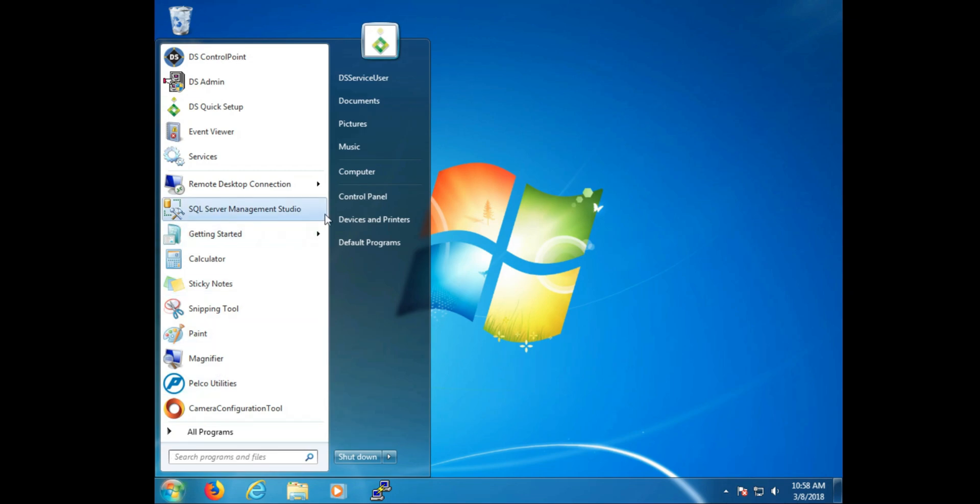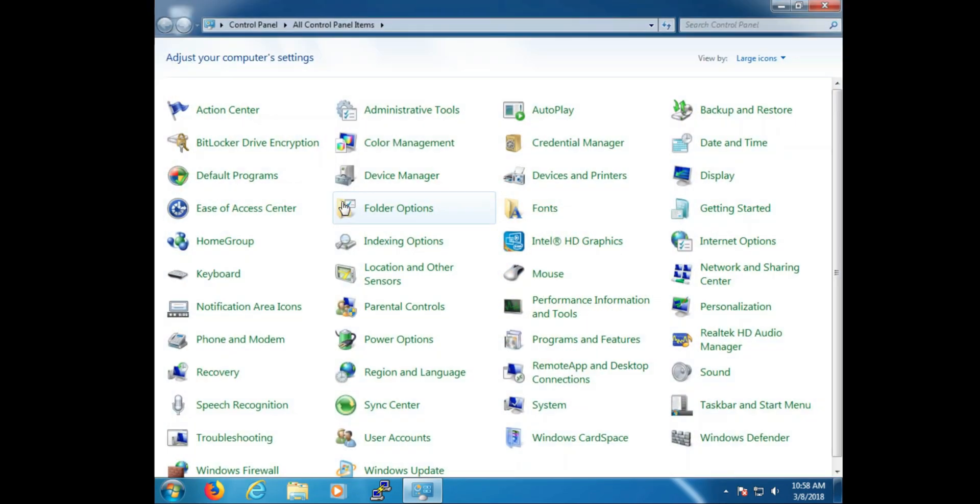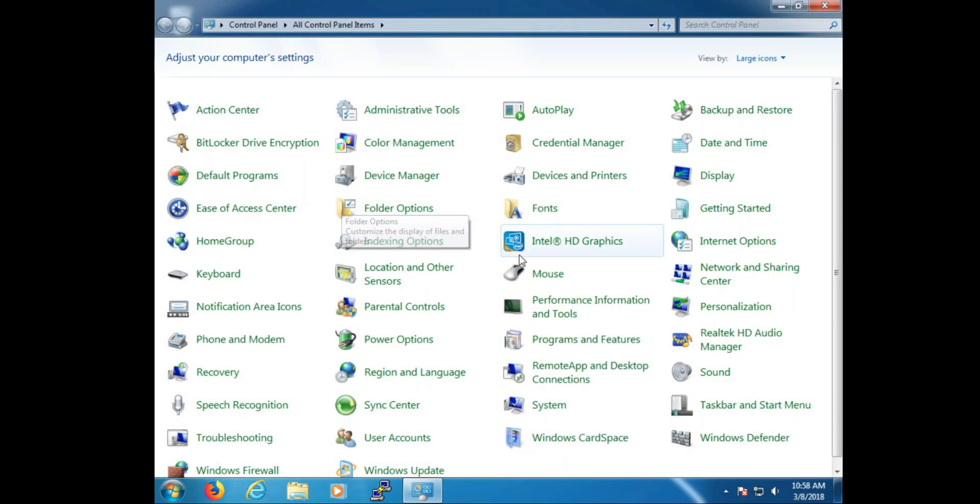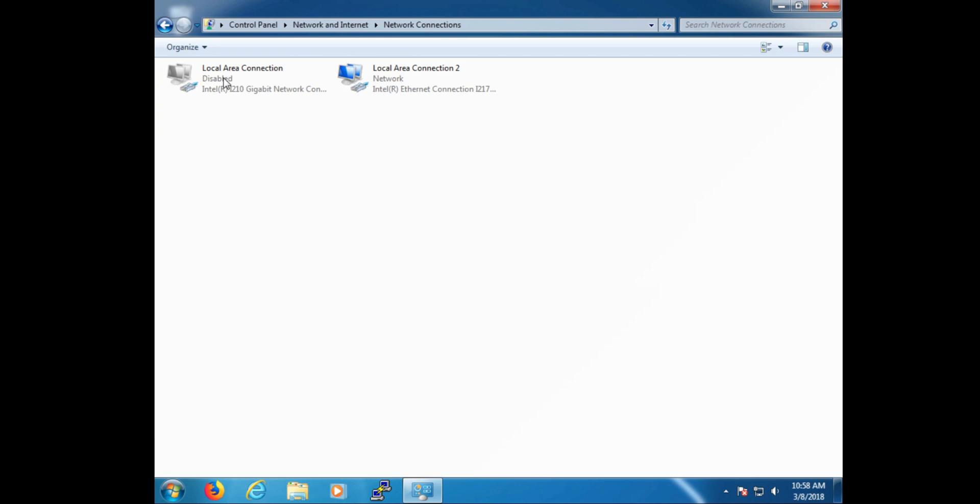So we're going to really quickly go over some of the basics we covered in other videos, just to be thorough. We're going to go into Network and Sharing Center and take a look at our adapter properties. This is where we set the IP addresses for Digital Century.